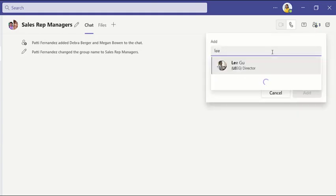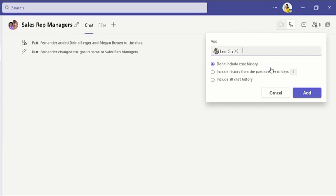Type the person's name, choose how much of the chat history you want to share, and hit Add.